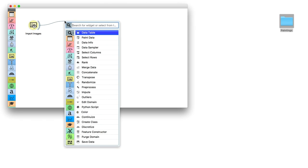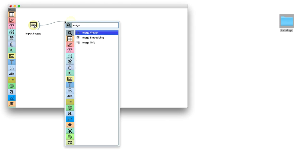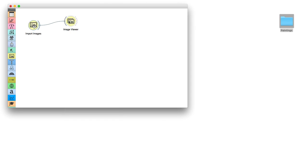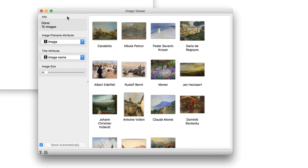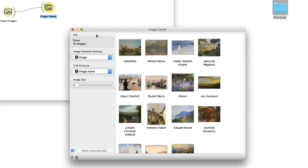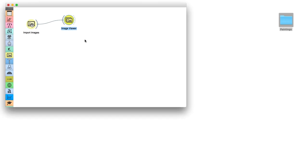I will have a quick glance at the paintings with image viewer widget. Ok, my archive has loaded successfully.